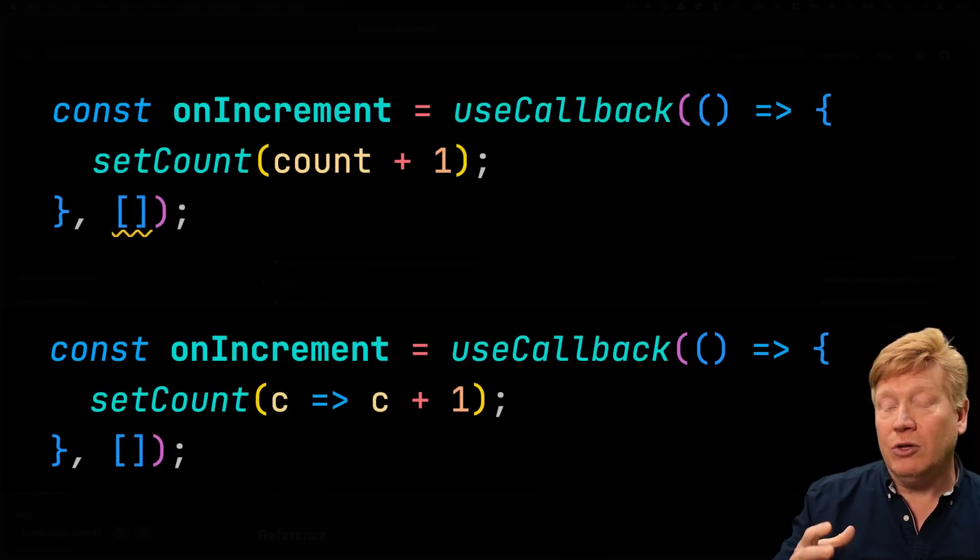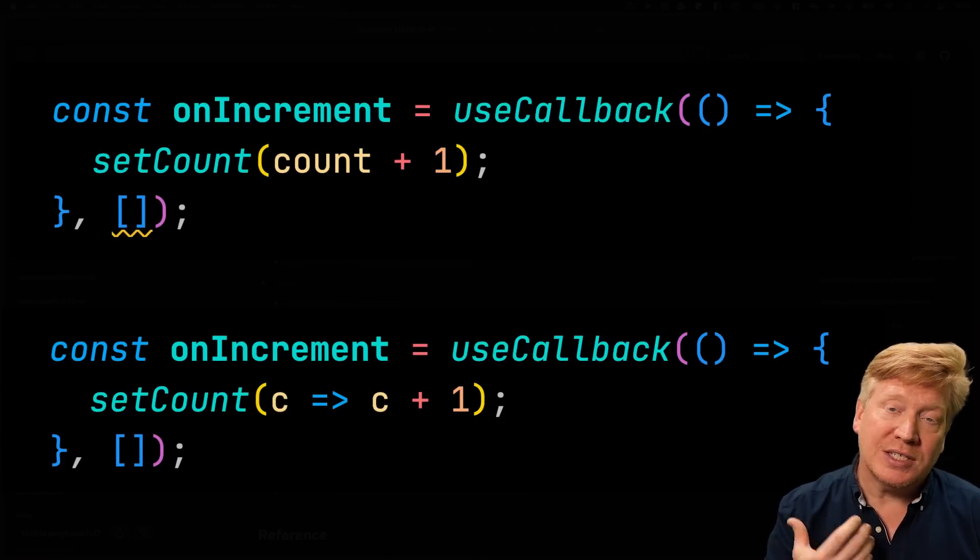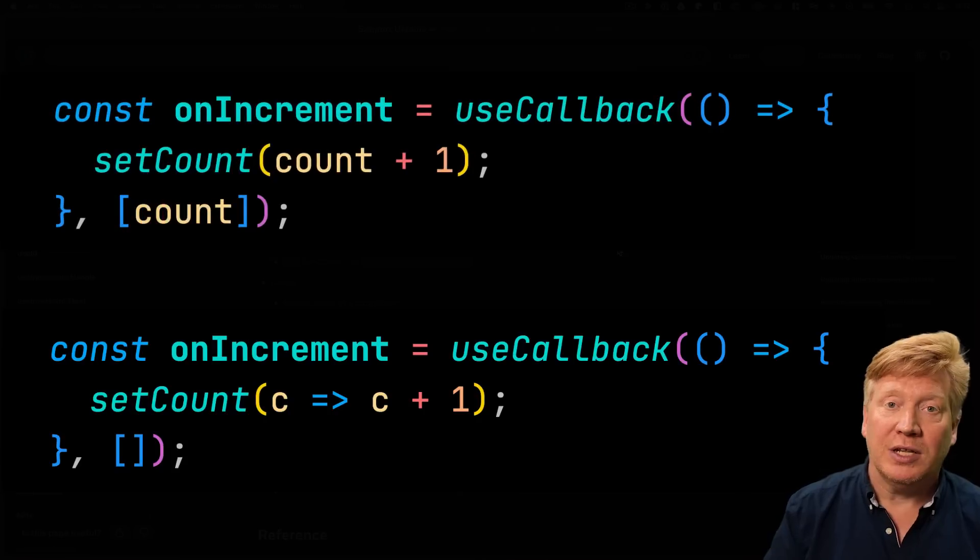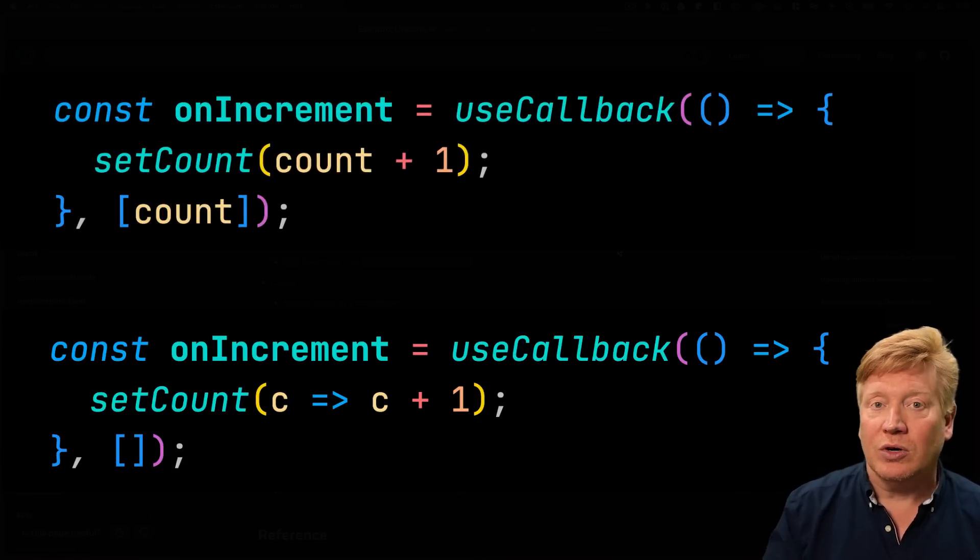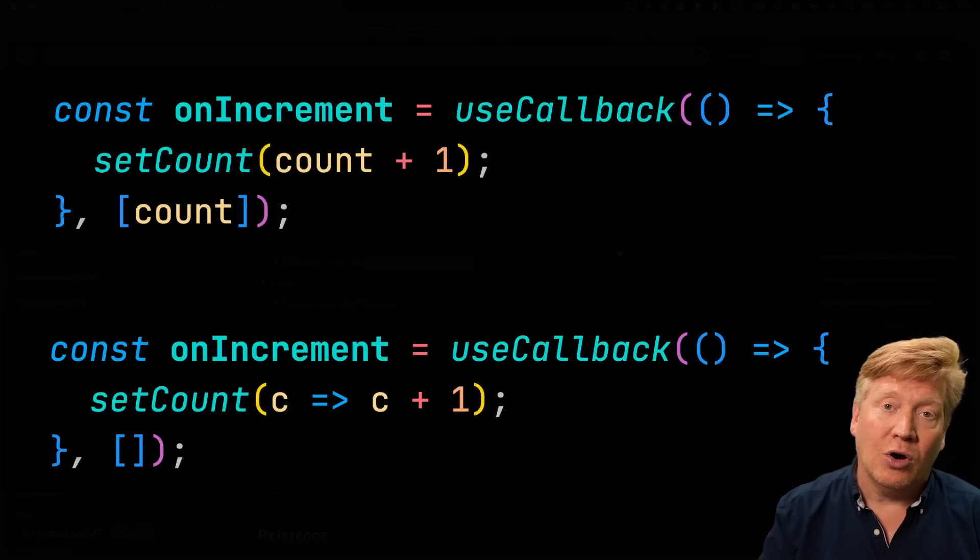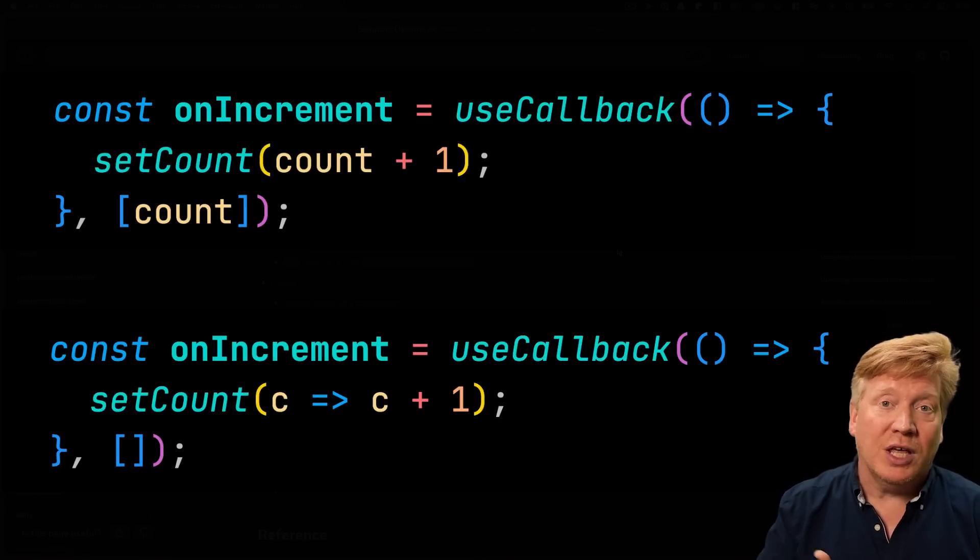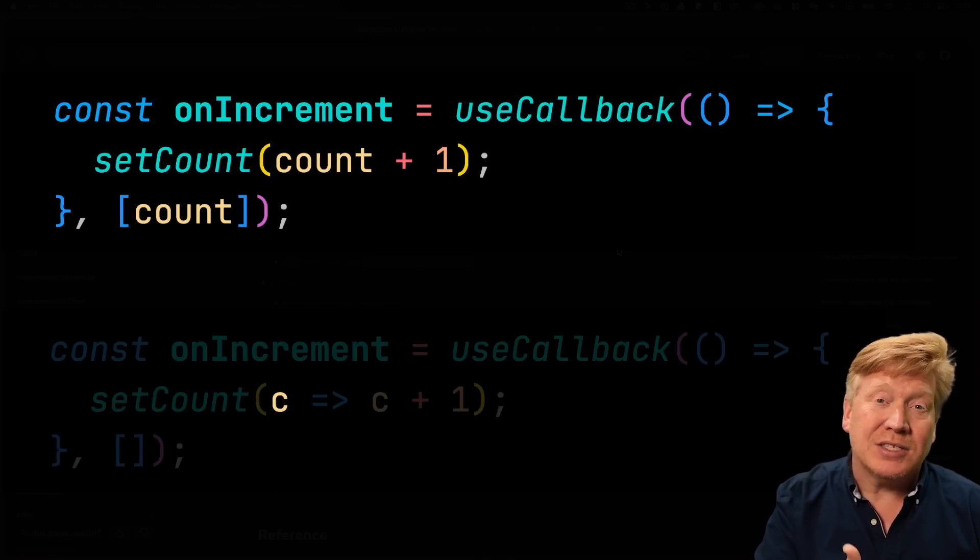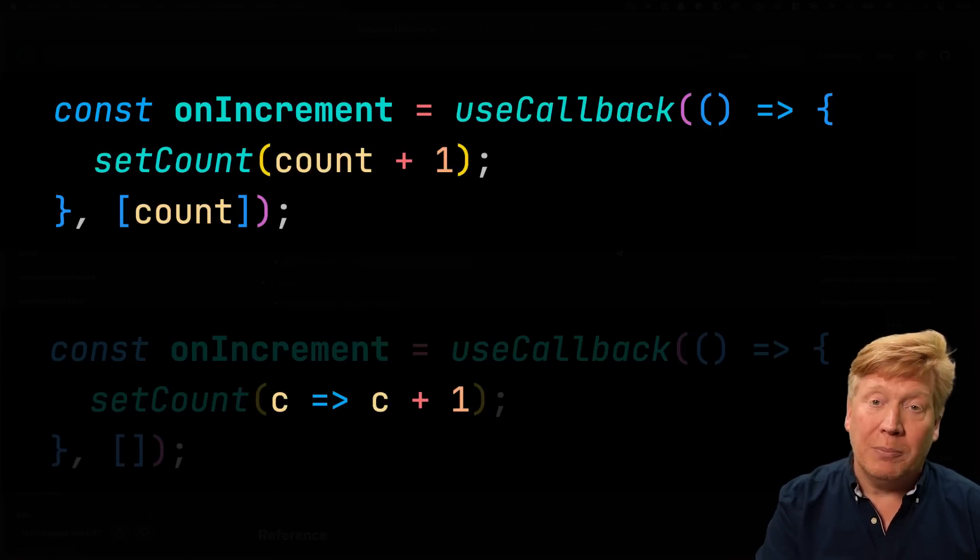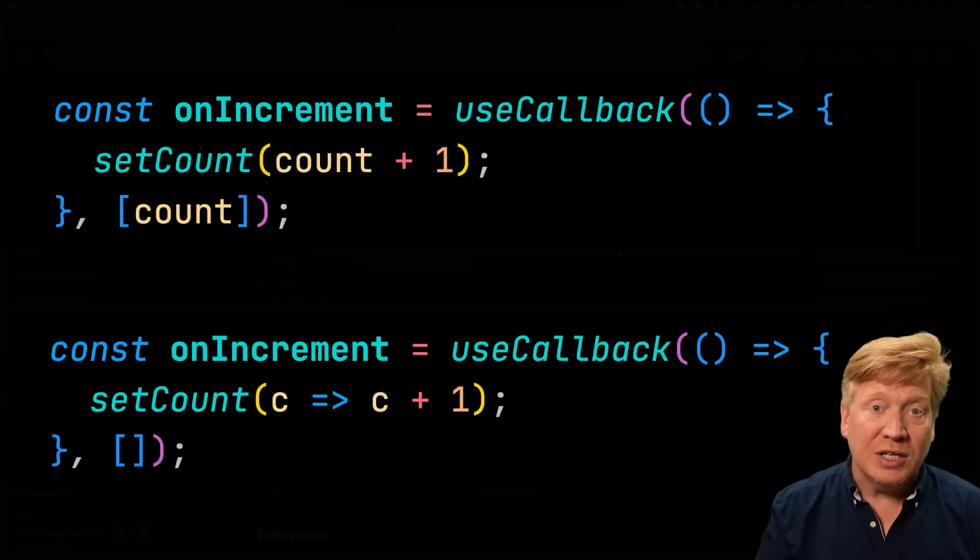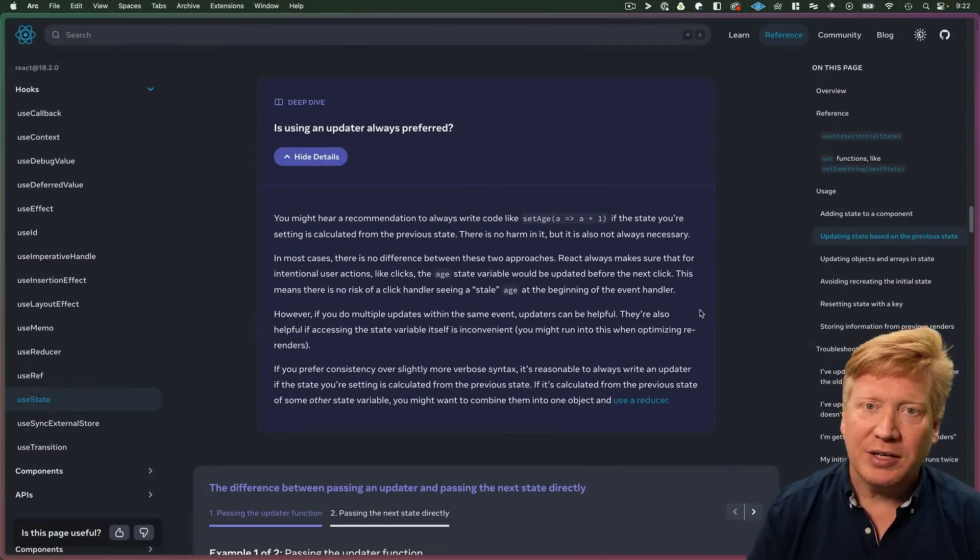If you were to wrap it in a use callback, in the case where you just set the value, you have to make sure that the old value is in the dependency array. If you leave it off, that count value is going to stale at zero. So every time you click it, it's going to start at zero, go to one, and you're only going to go from zero to one and that's it. In the case of using the updater function, you don't have to have that count in the dependency array because we're just getting the count as an argument to the updater and then we're just passing back the new updated count. So that on click is then an evergreen function that never needs to change because its behavior is always relative to the current value.